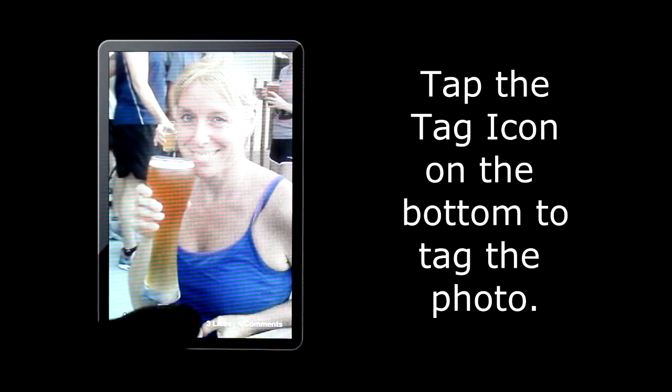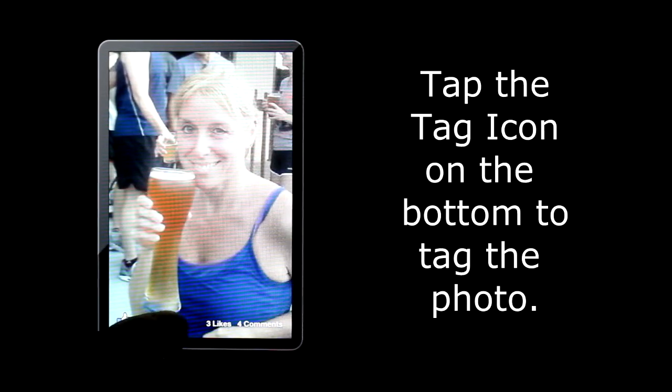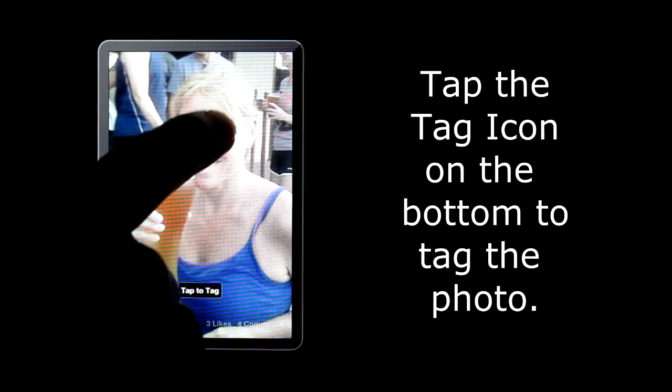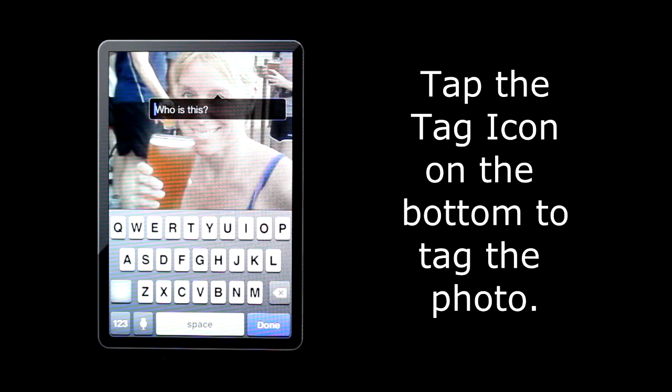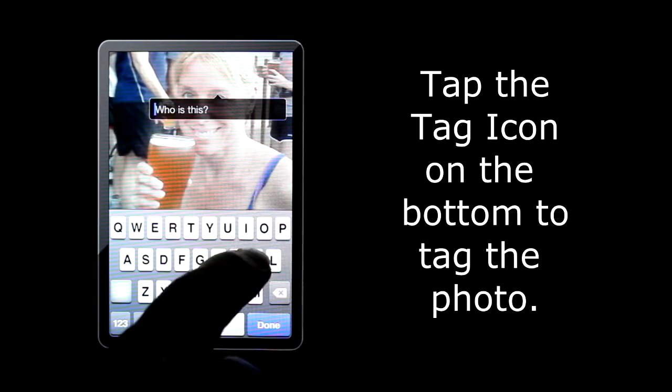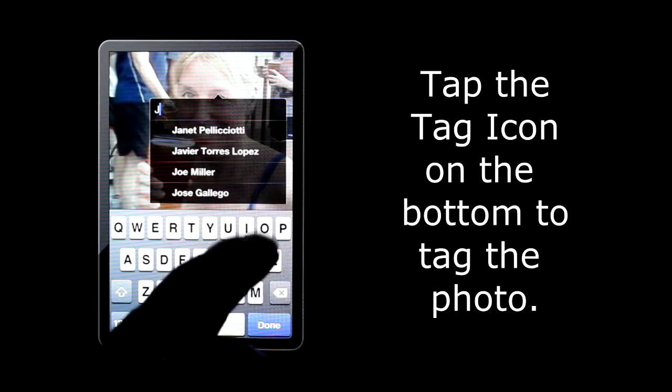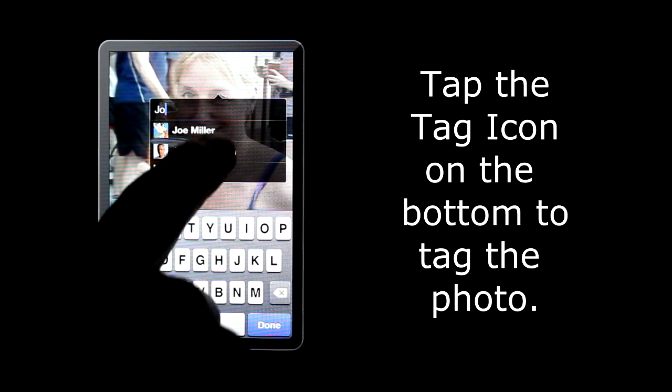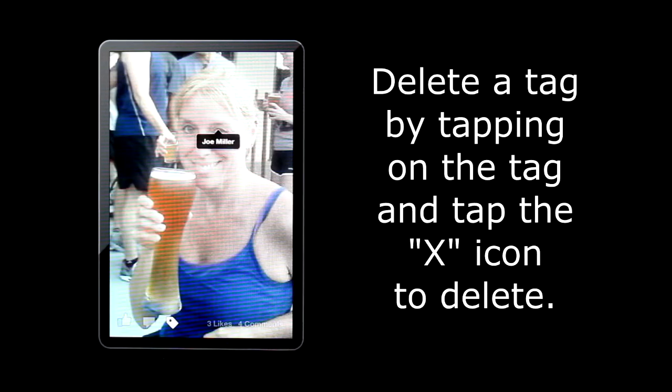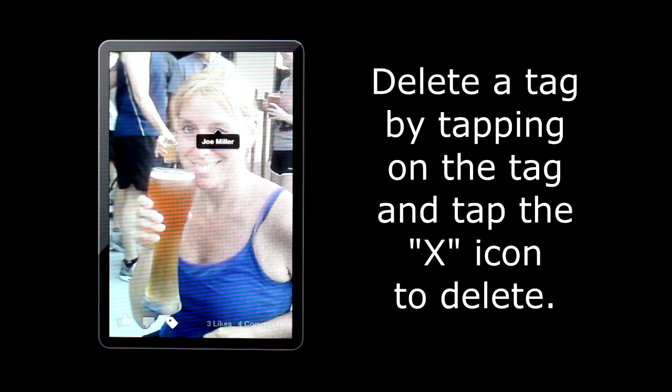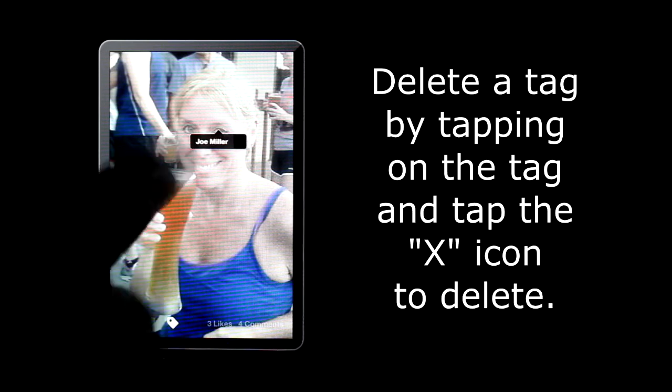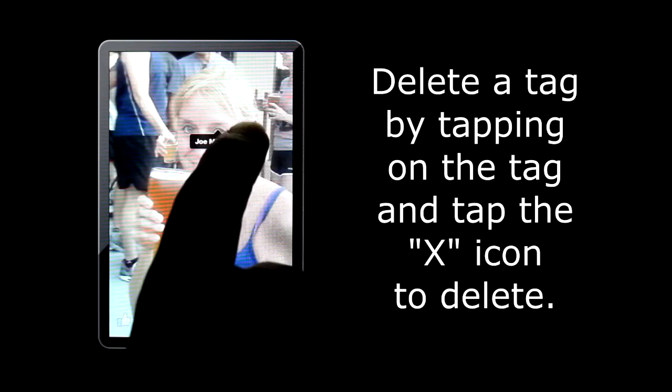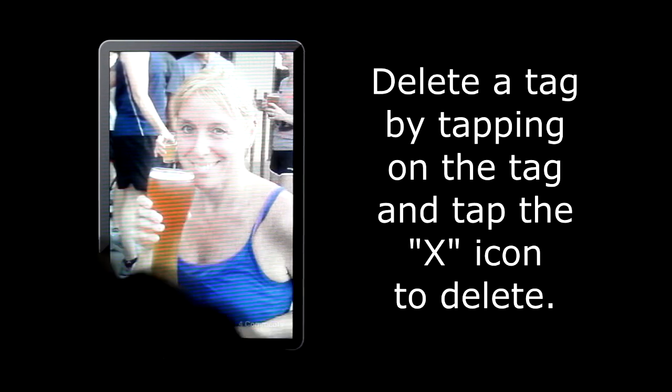To tag a photo, tap the tag icon and then tap the person's face that you want to tag. The keyboard pops up and begin typing that person's name. To delete a tag, tap on the tag and then tap on the X icon to delete the tag. Tap the photo to go back to the photo's original size. To go back to your feed, tap the photo.